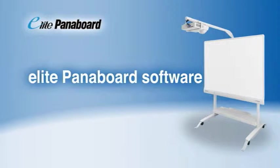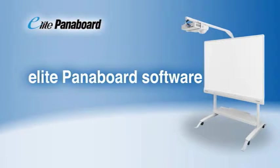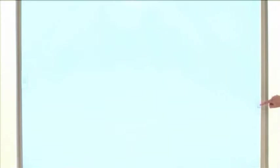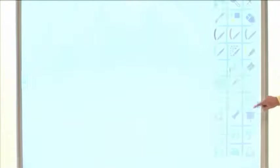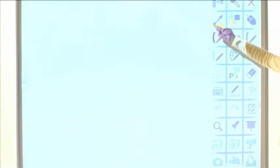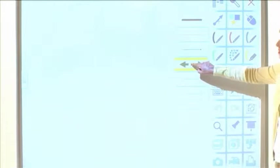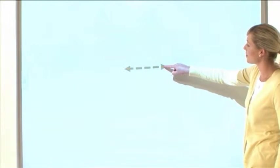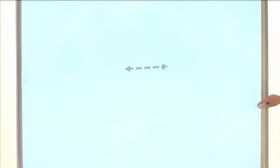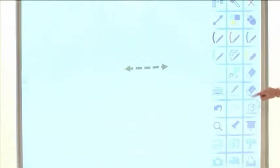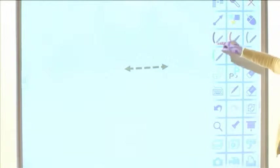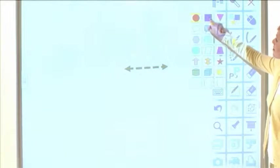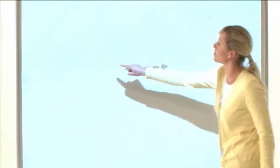Next, we'll take a look at the Elite Panaboard's convenient software. The Elite Panaboard makes it easy to draw straight lines, arrows, rectangles, circles, and other figures.